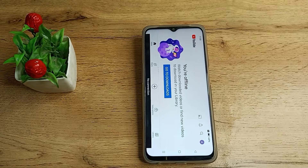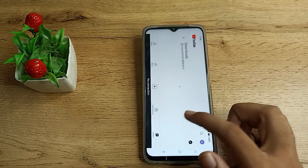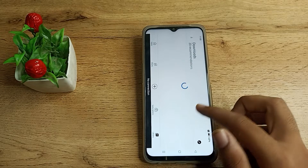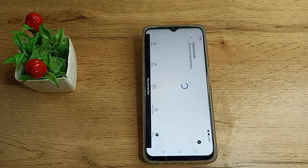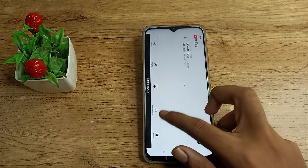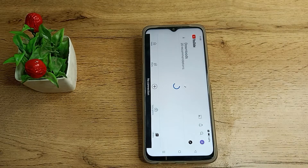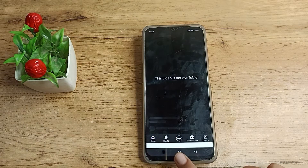Hello friends, welcome back to the new video. Today we are going to talk about the auto rotate setting on a Realme phone. I will show you how to turn off auto rotate — as you can see, when you open any app, your phone rotates automatically. So I'll show you how to turn off this setting on your Realme phone.